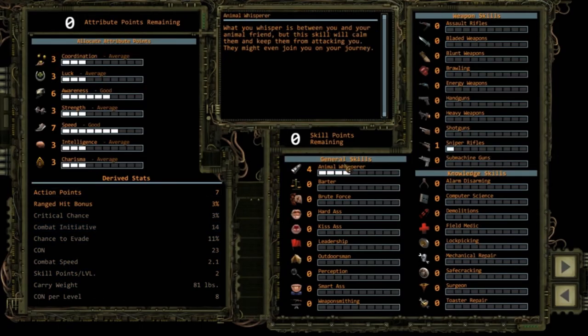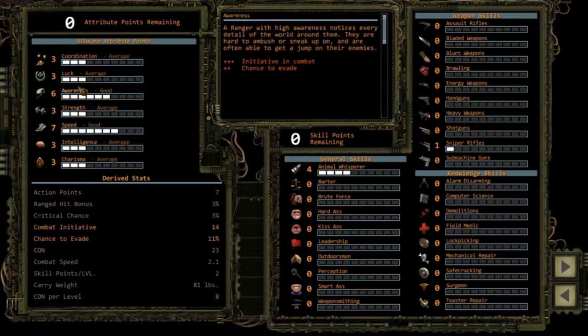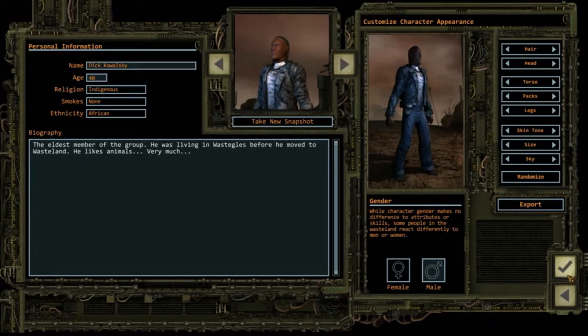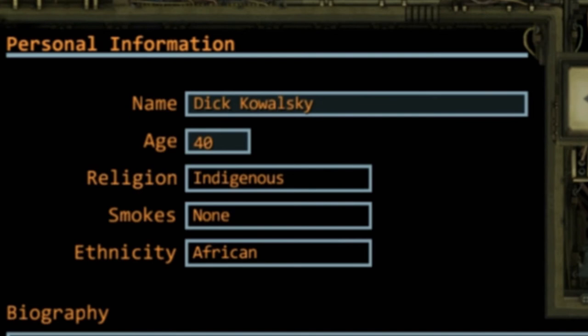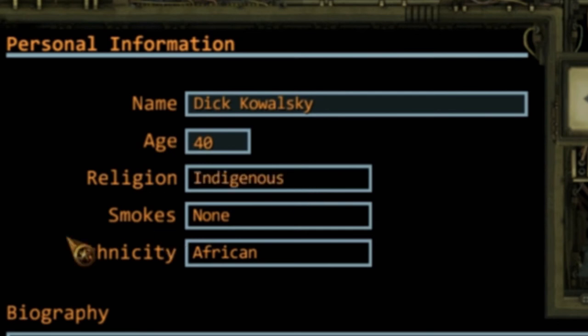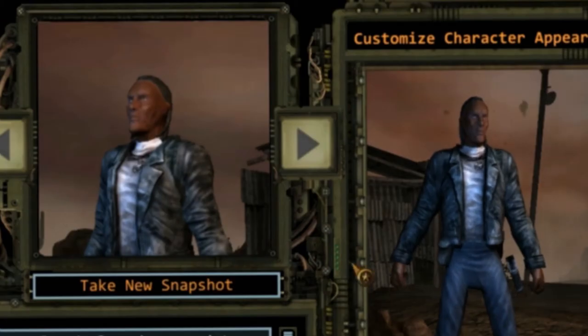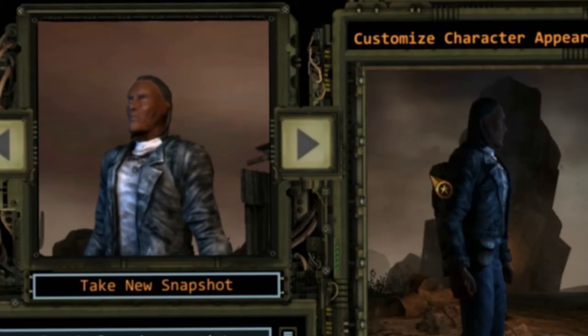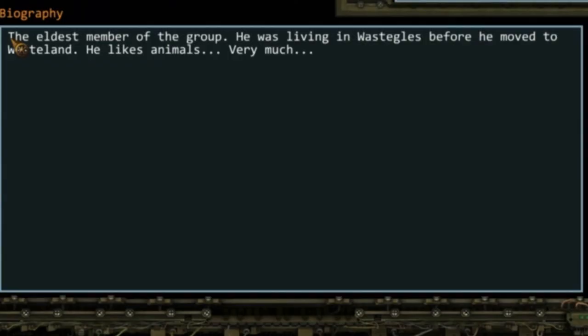The next guy is Dick Kowalski. Dick Kowalski is an animal whisperer. He has some speed and awareness. He's like a wild animal. He's 40 years old, his religion is indigenous, he doesn't smoke. Look at this face, he's so awesome. The eldest member of the club, 40 years old. He was living in the wasteland before he moved to wastelands. He likes animals very much.